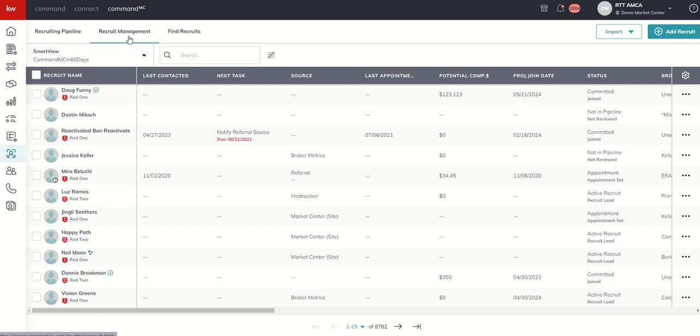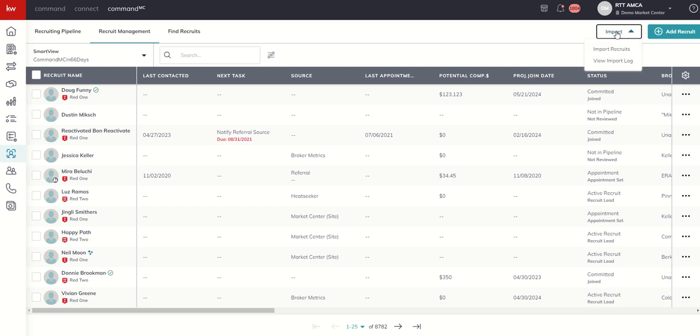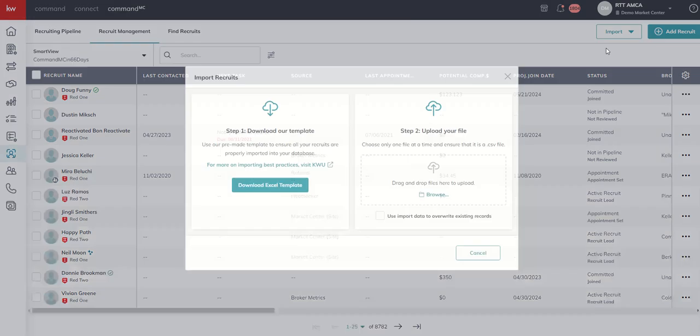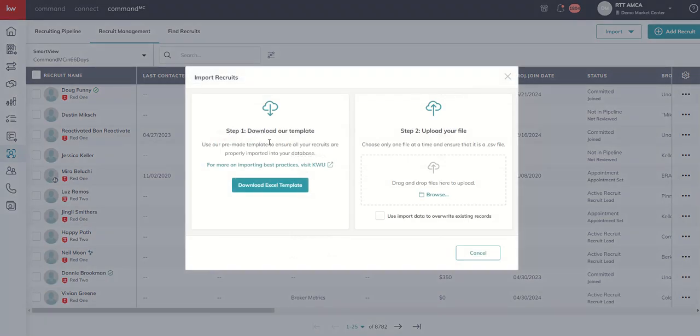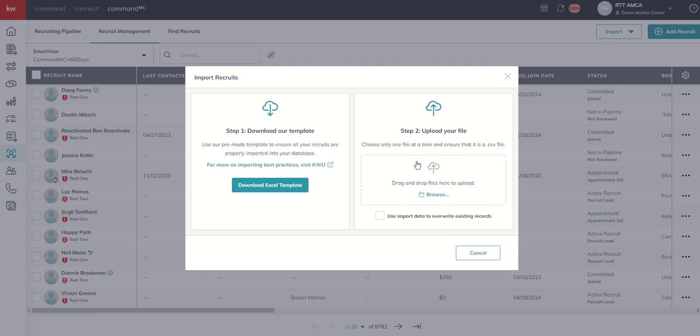We're going to start off inside of recruit management. And we're going to talk about adding recruits into your recruit management list. So you can do that through direct import using the import option here. Very similar to command in that you can import recruits.